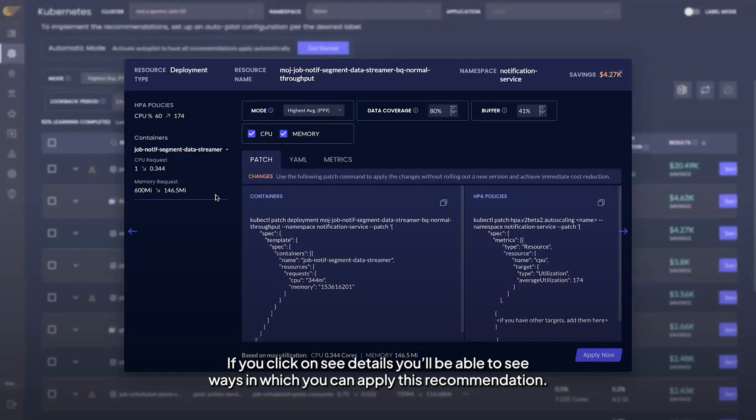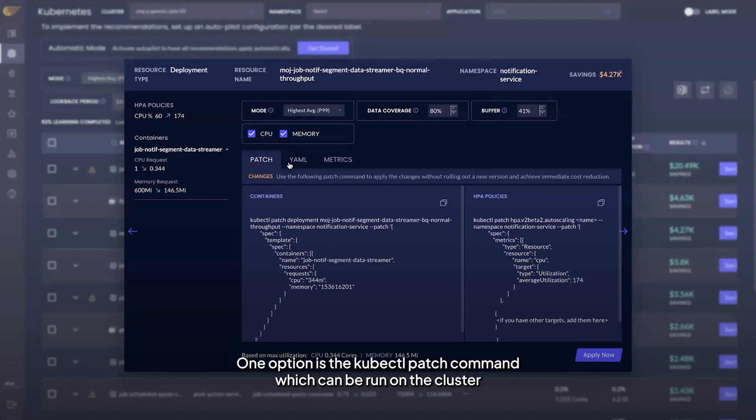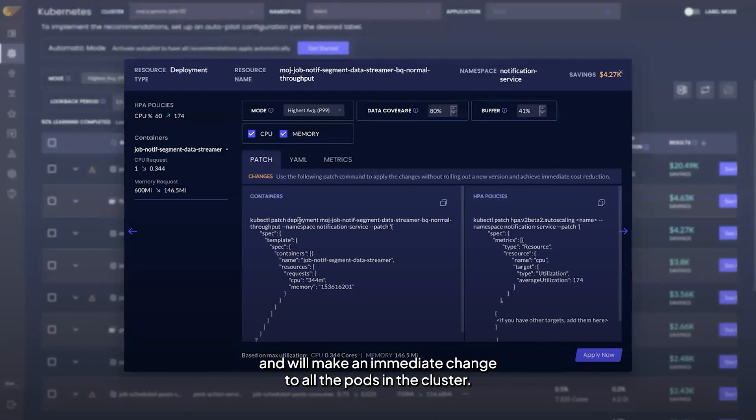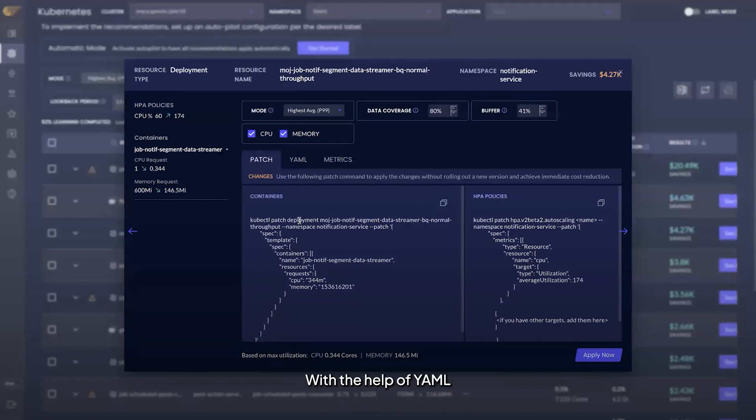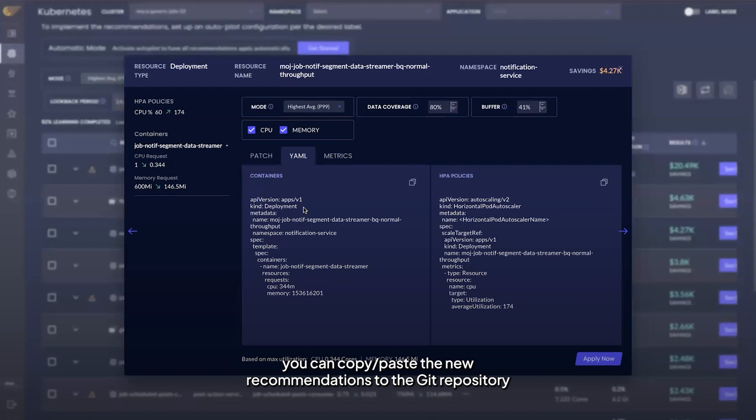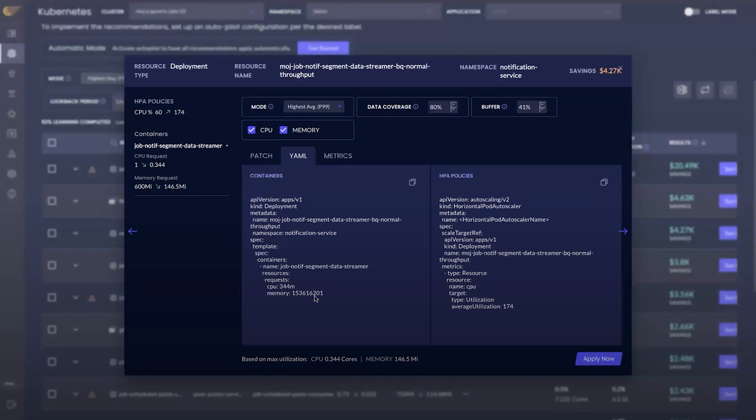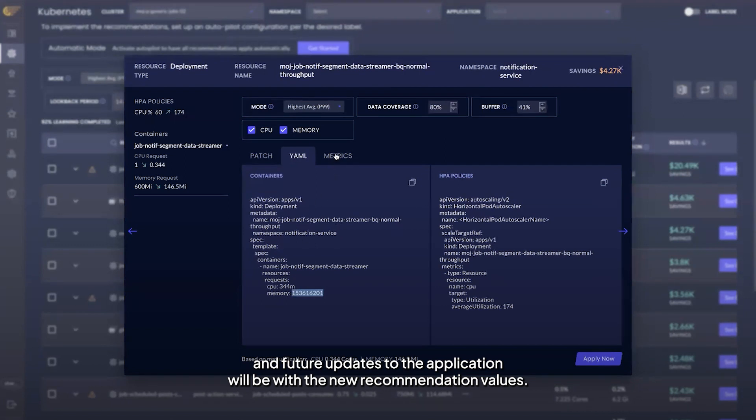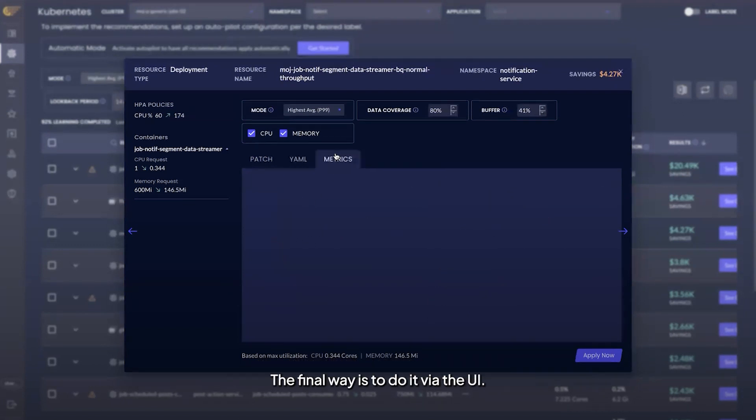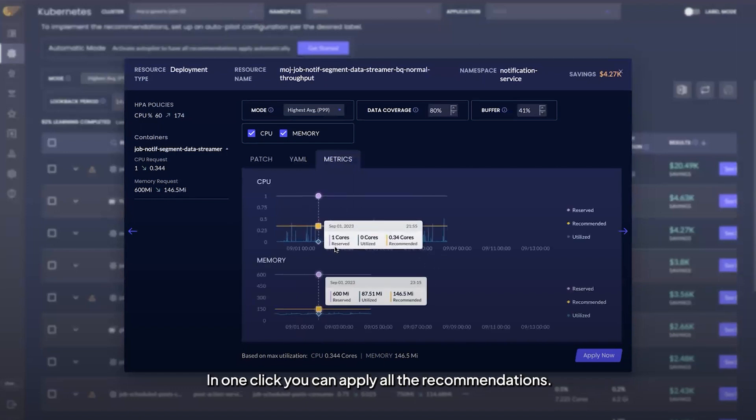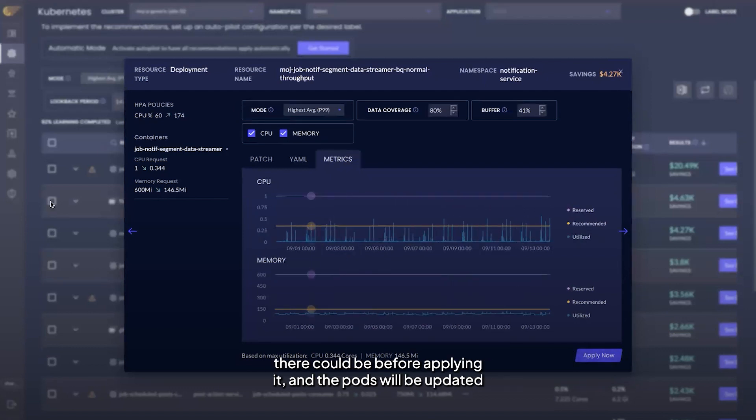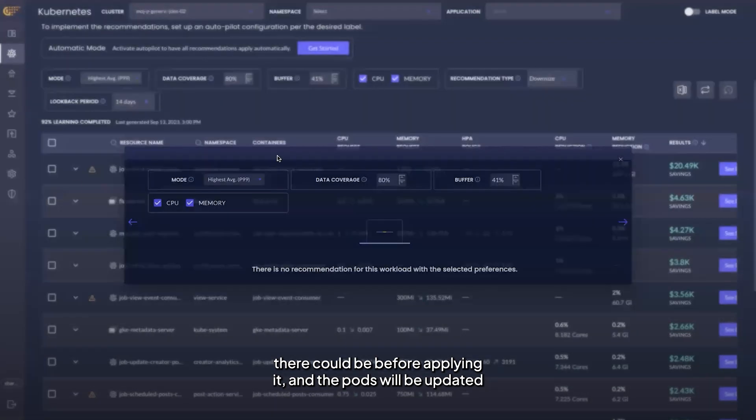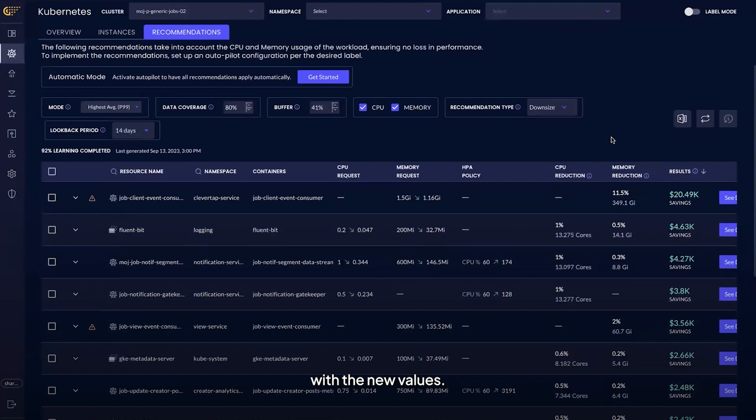If you click on see details, you'll be able to see ways in which you can apply this recommendation. One option is the kubectl patch command, which can be run on the cluster and will make an immediate change to all the pods in the cluster. With the help of YAML, you can copy-paste the new recommendations to the Git repository and future updates to the application will be with the new recommendation values. The final way to do it is via the UI. In one click, you can apply all the recommendations. Intel Granulate takes into account if there is a rolling update or any other risk there could be before applying it, and the pods will be updated with the new values.